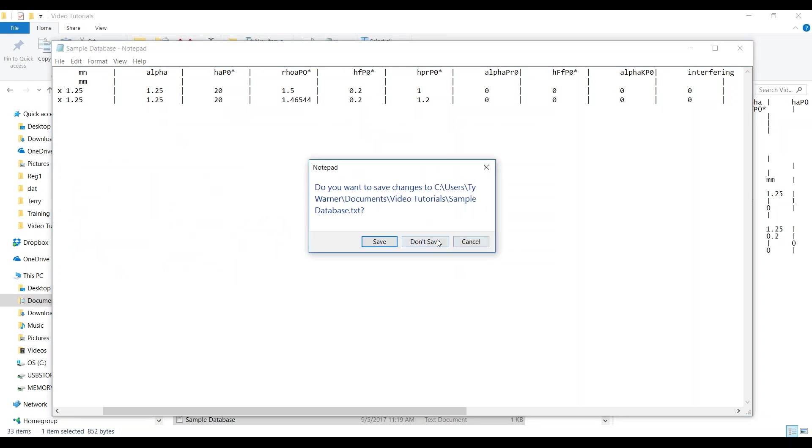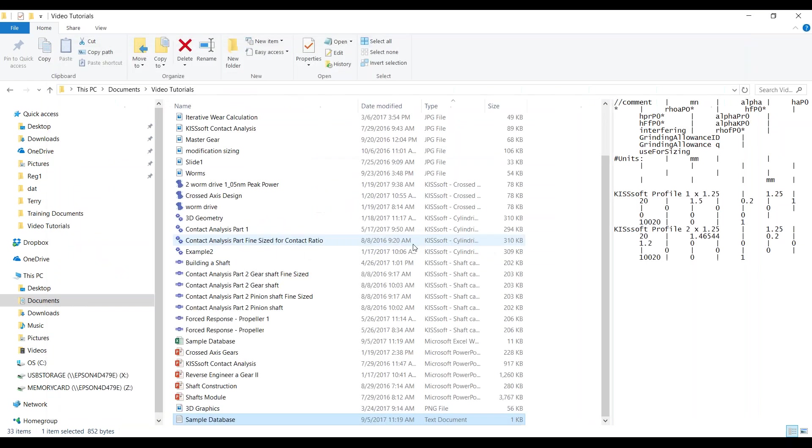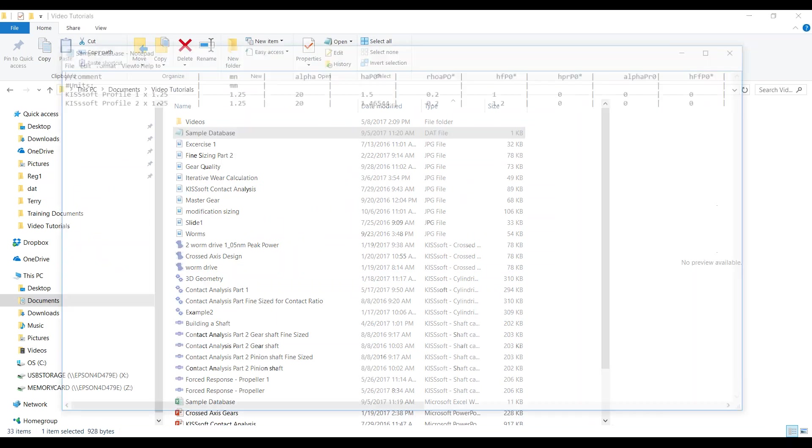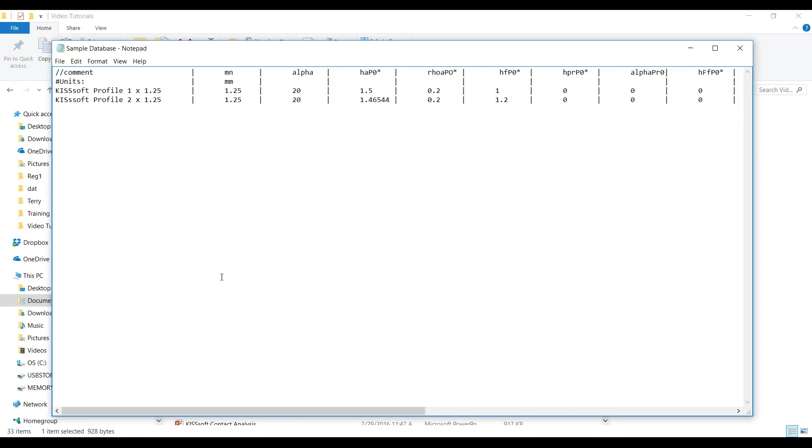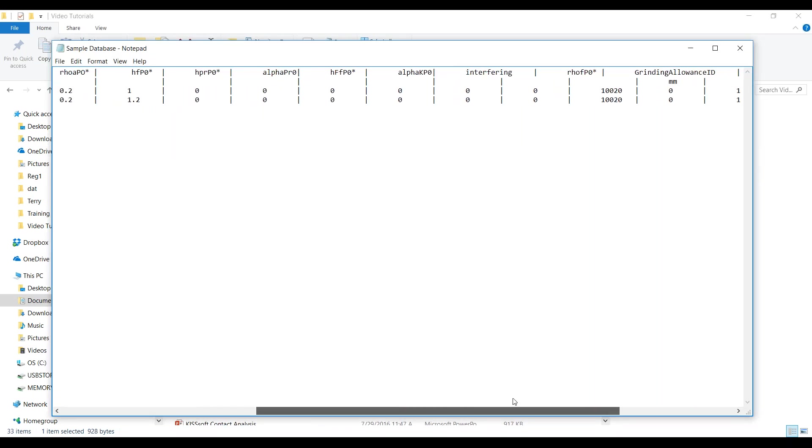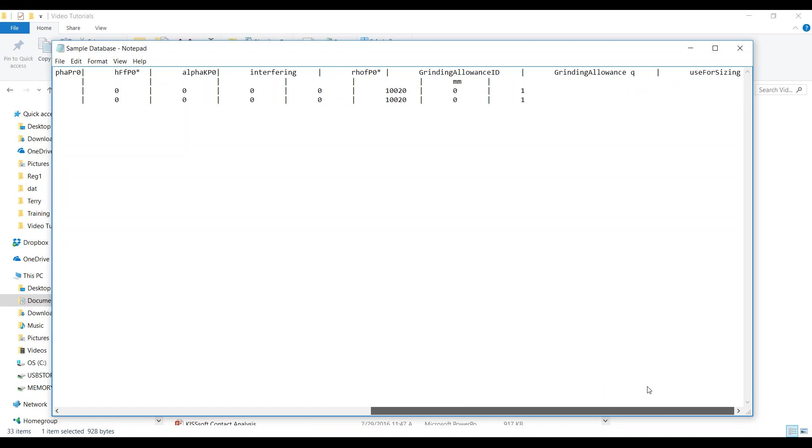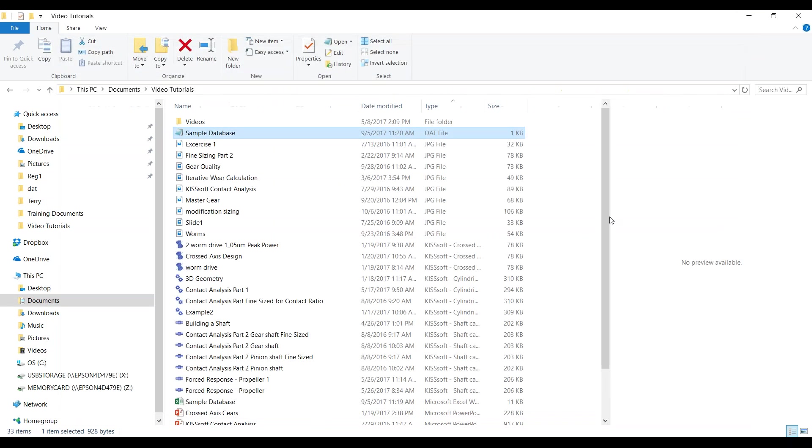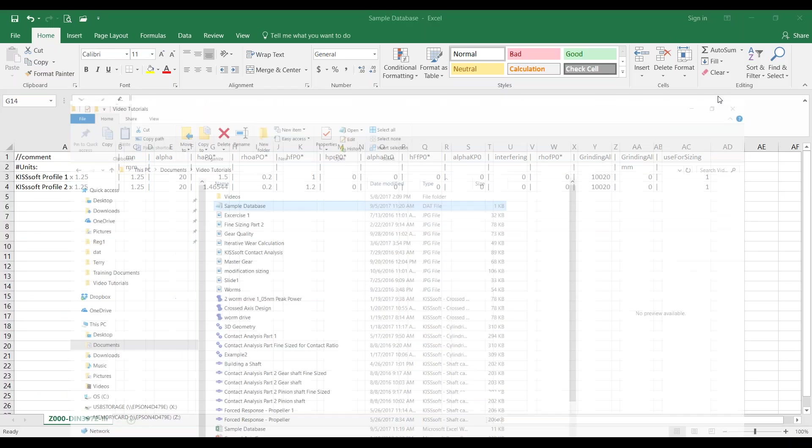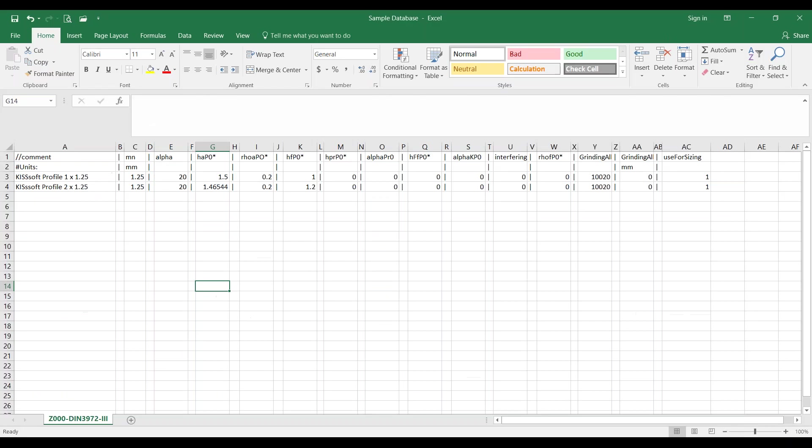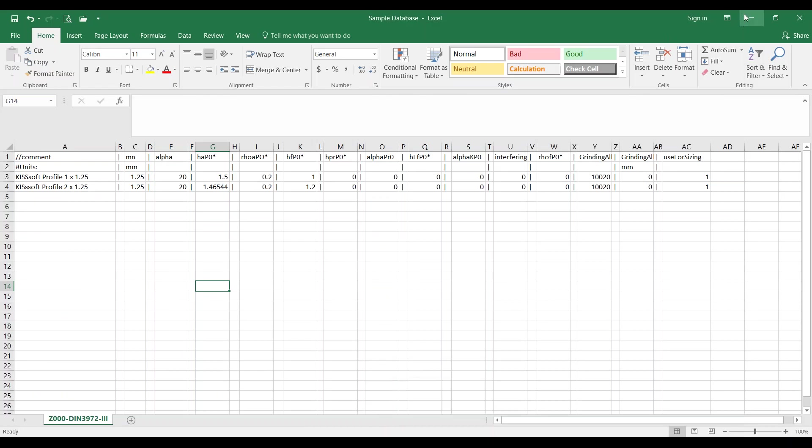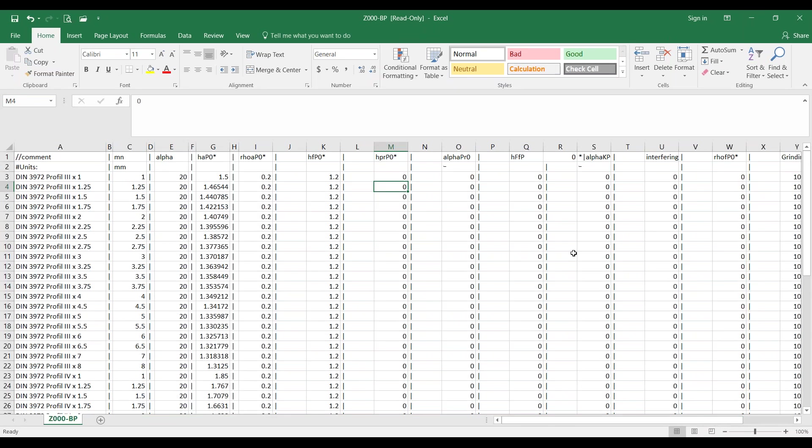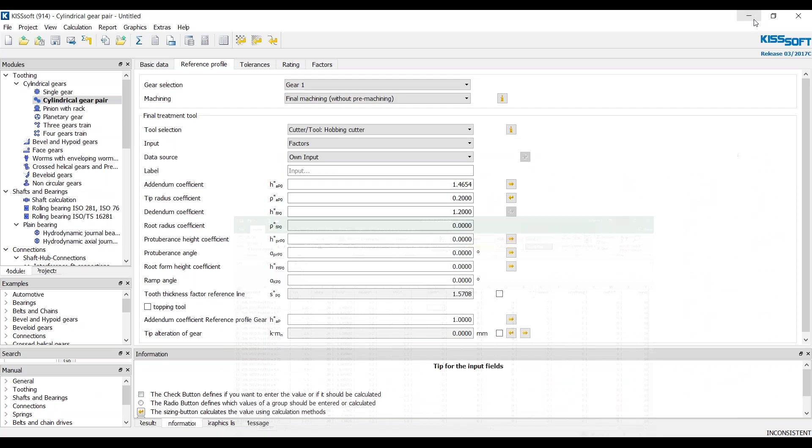Our database file now, we call it a sample database. If we open that, looks just like what we just did. And because I've already added it in KISSsoft.